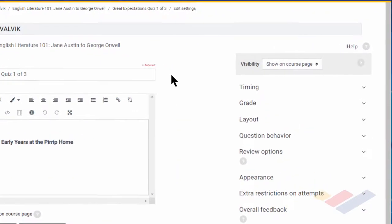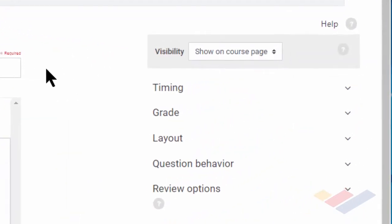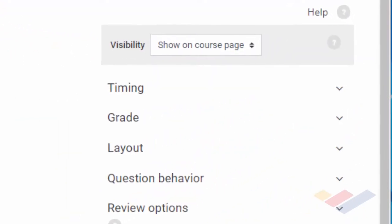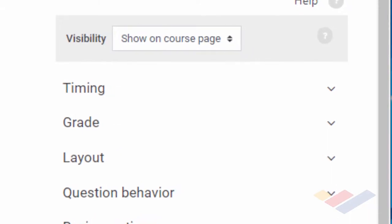This tutorial on settings will cover only the first five items: visibility, timing, grade, layout, and question behavior.